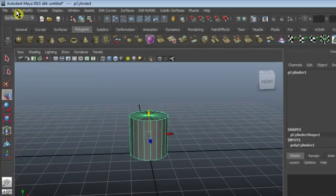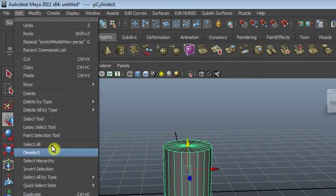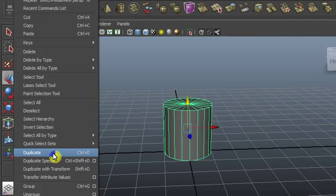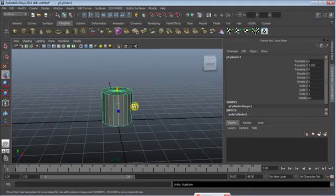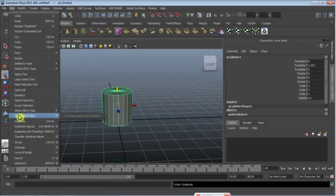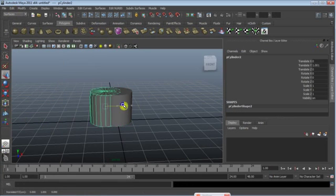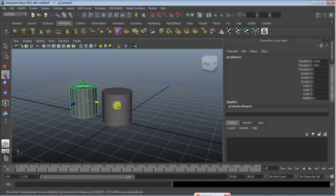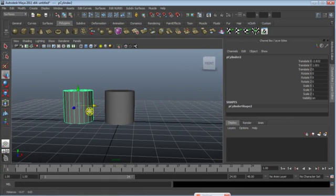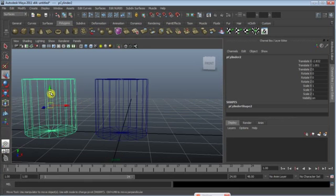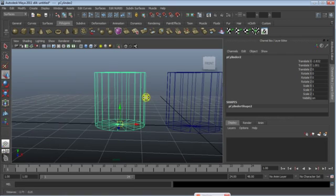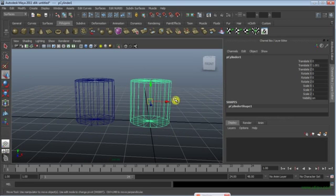You can see the pivot point of my cylinder is in the center. I'm duplicating the cylinder — Ctrl+D is the shortcut for duplicating objects. I moved the duplicated cylinder so you can see two cylinders. Now I'll press 4 on the keyboard to see the wireframe, then hold D to move the pivot point of the second cylinder.